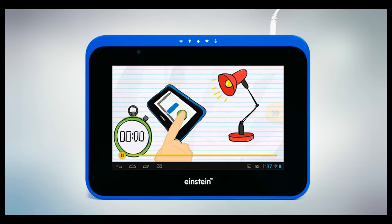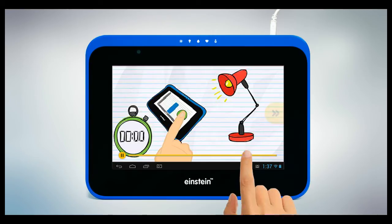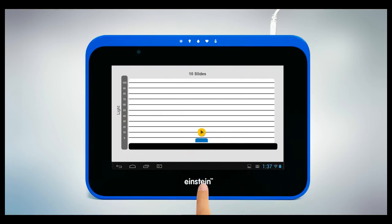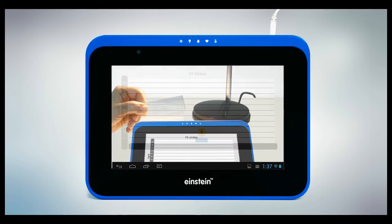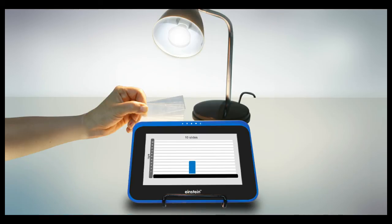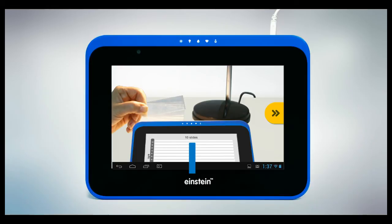Now it's time to get the students involved. To do that, we'll insert a graph. Then, when the students use the activity on their own tablets, they will have to run an experiment or two.